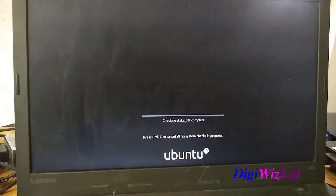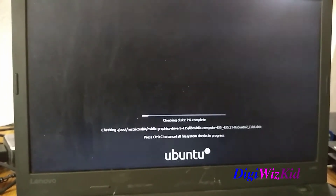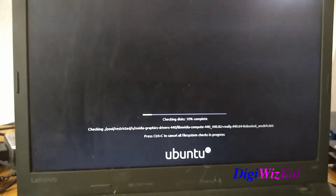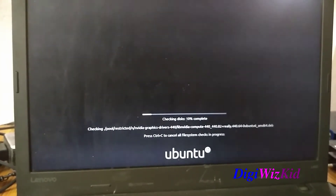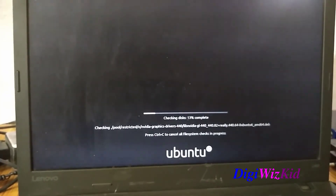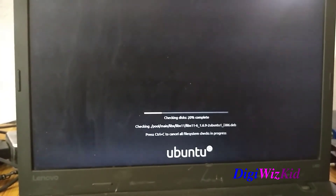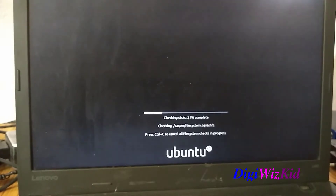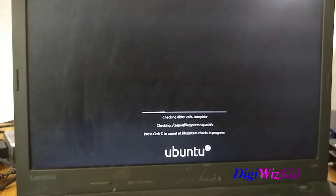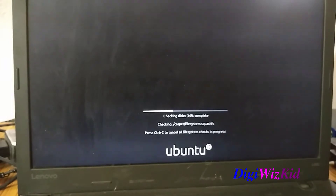It is doing a file integrity check. It will take a couple of minutes.